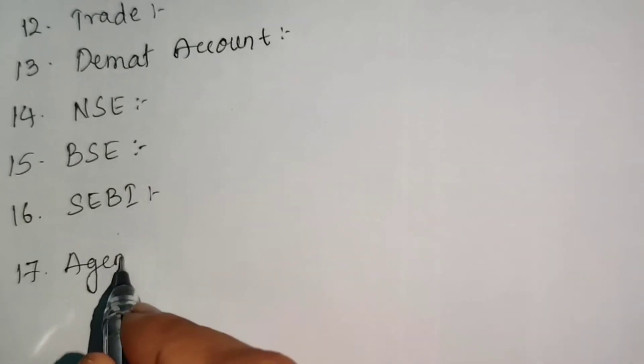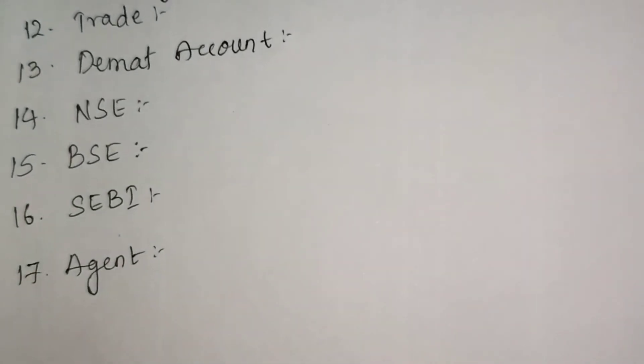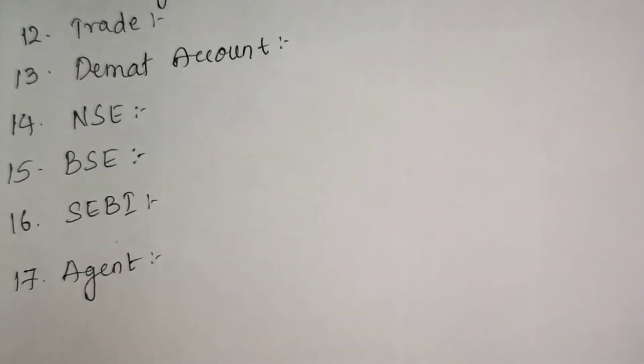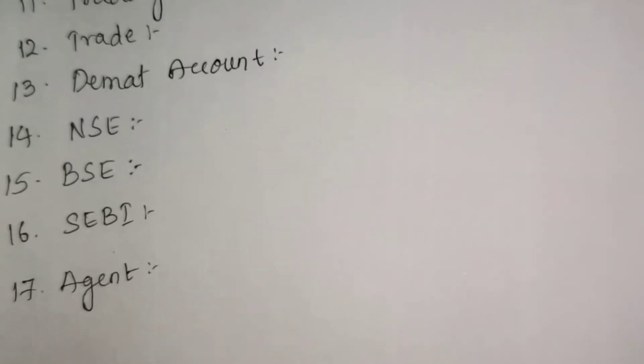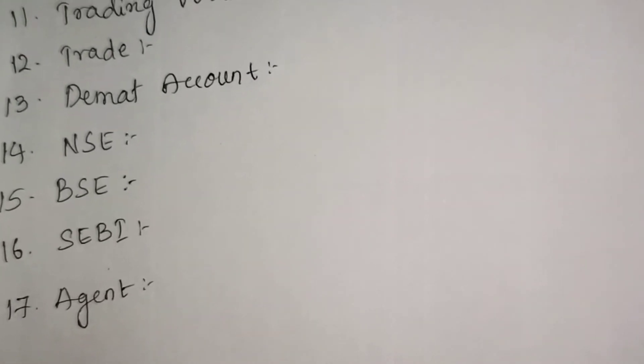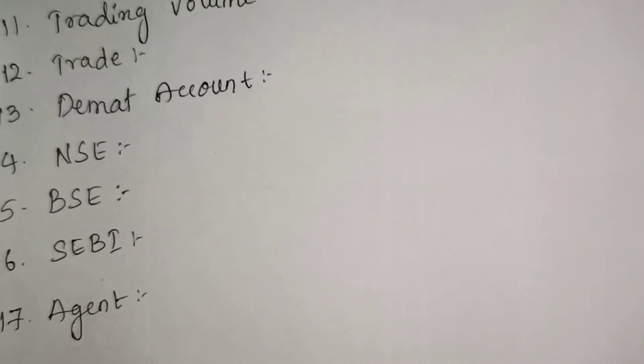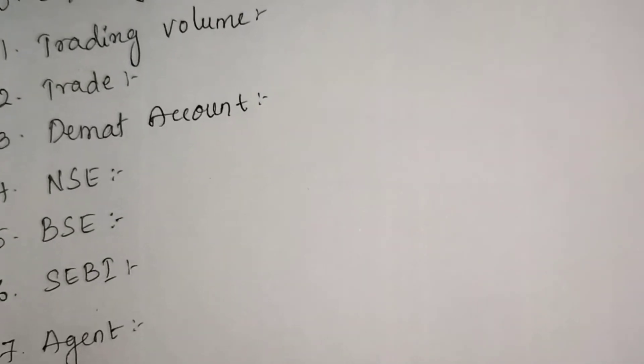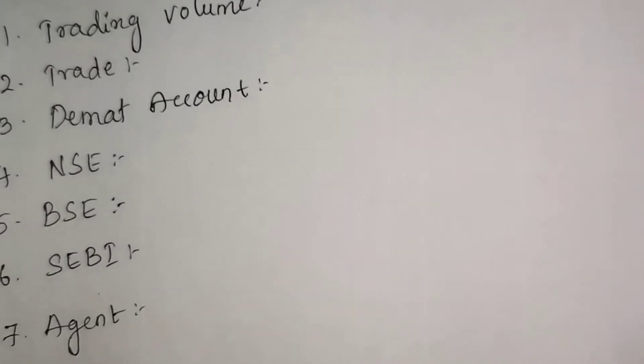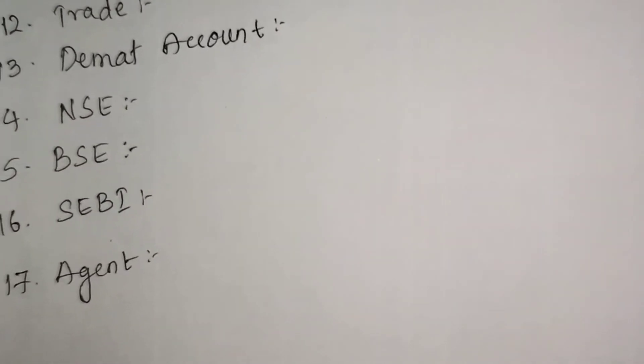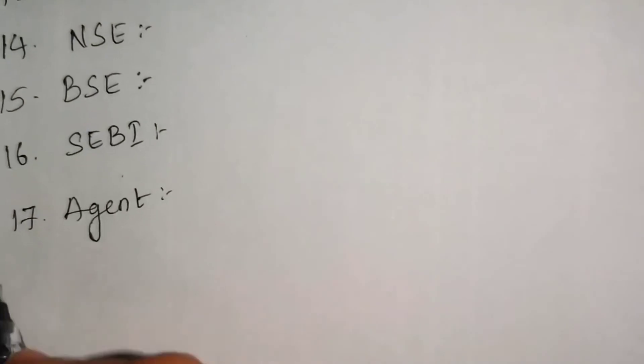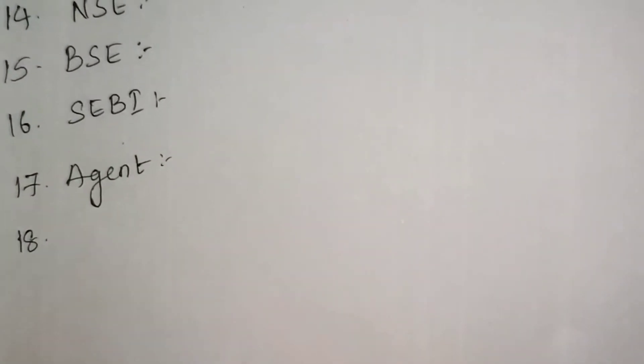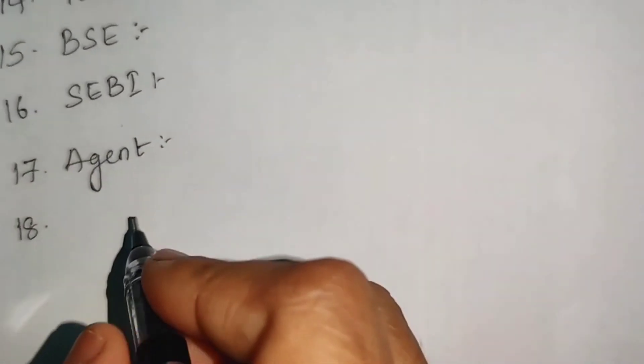Agent - it refers to a brokerage firm which buys or sells shares on behalf of the investor. When we open a demat account, through an agent we will operate - like Reliance Money, Motilal Oswal, Angel Stock Broking, India Bulls, India Infoline. Through them we will operate our accounts. That is agent.